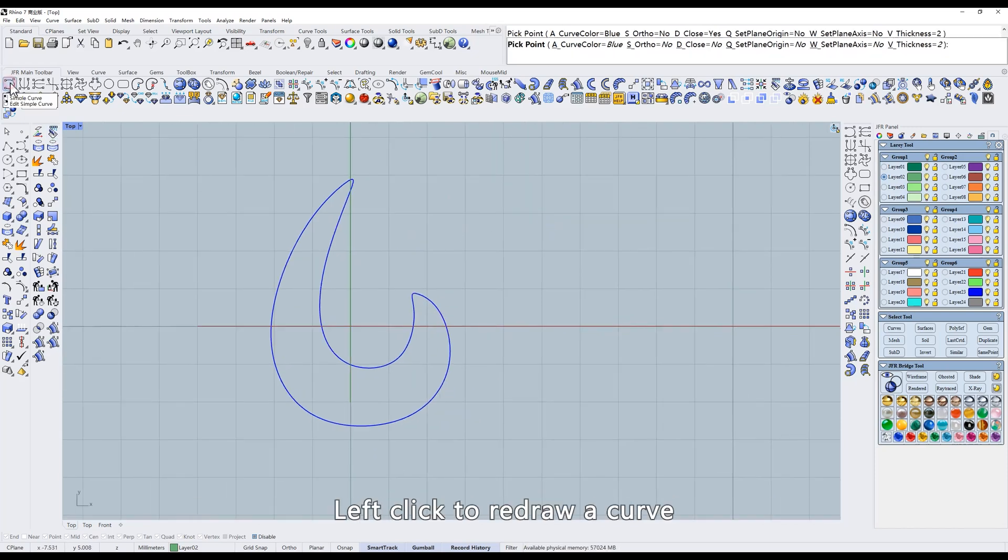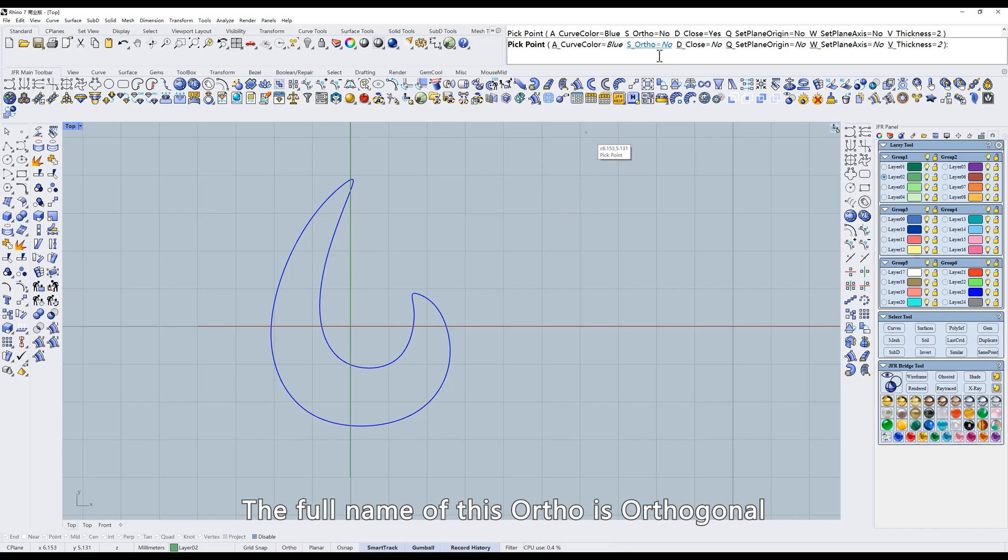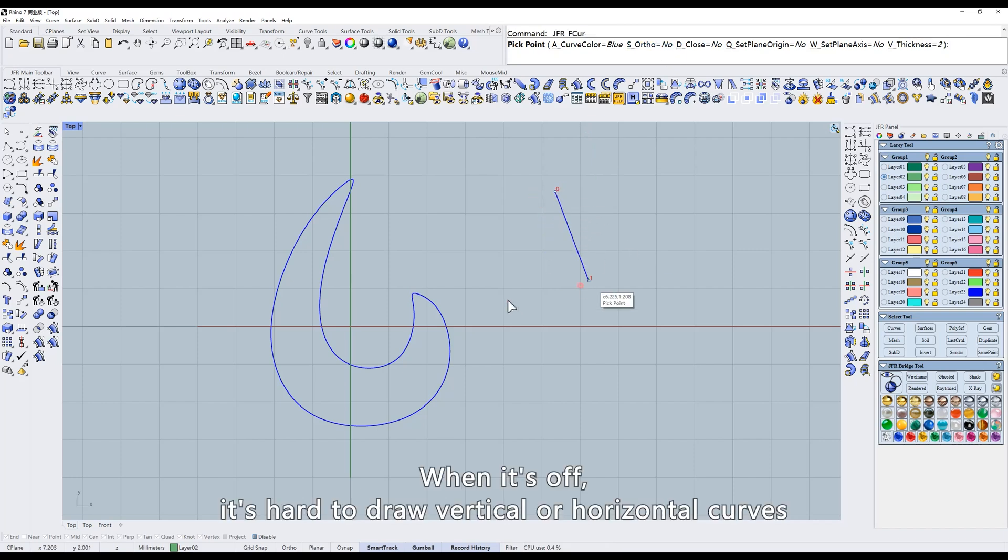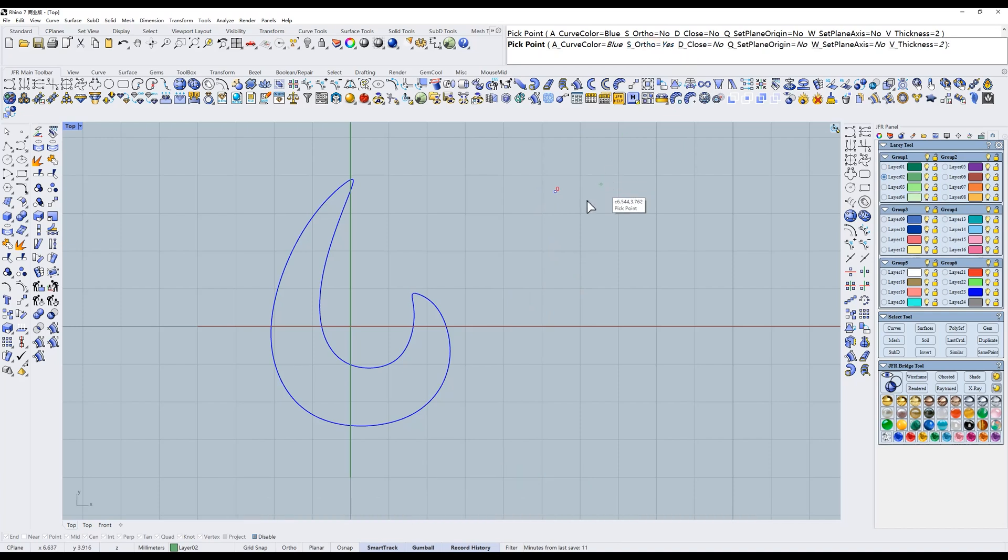Left-click to redraw a curve. The full name of this ortho is orthogonal. When it's off, it's hard to draw vertical or horizontal curves. When it's on, it's easy to do.